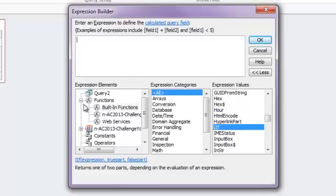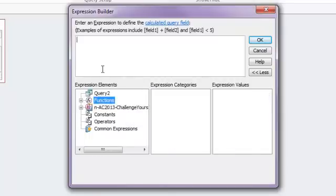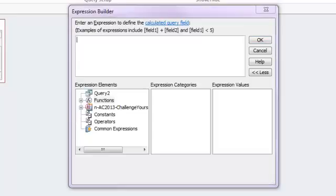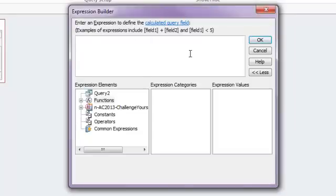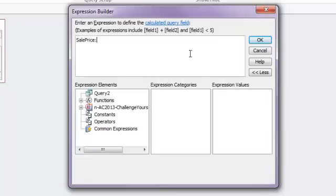We're not going to use a function this particular time. We are going to instead just build a calculation based on existing fields. So the first thing that I do is come up to the top and I want to name my particular calculation. I'm going to name this one sale price. So I'm going to start by typing in the new name. Then I'll put in a colon. Everything before that colon is the new name of my field. Everything after the colon is my actual calculation.